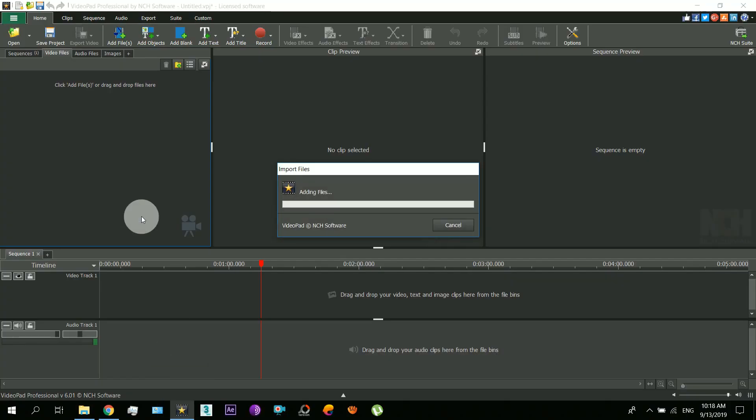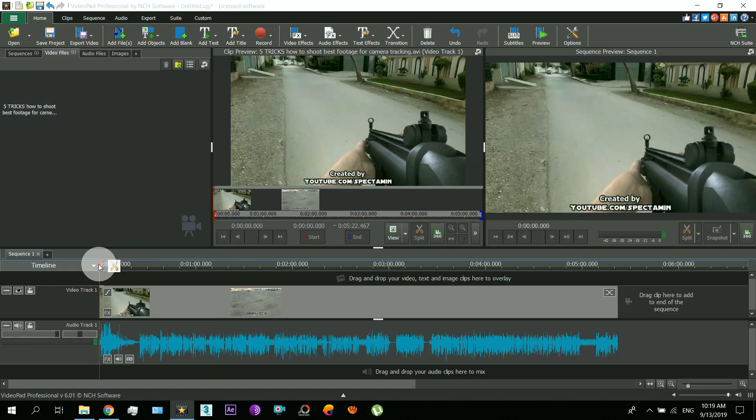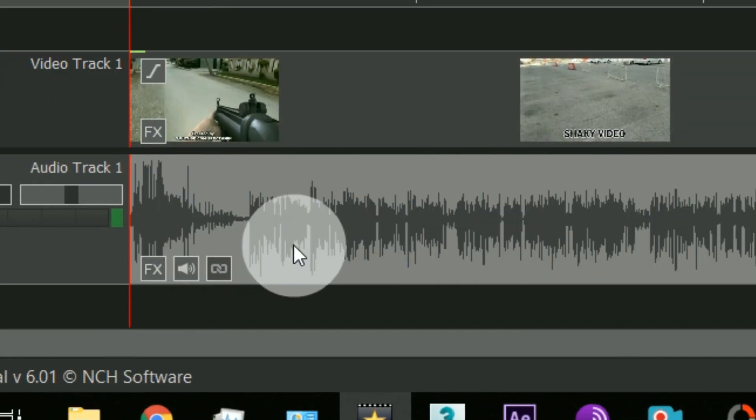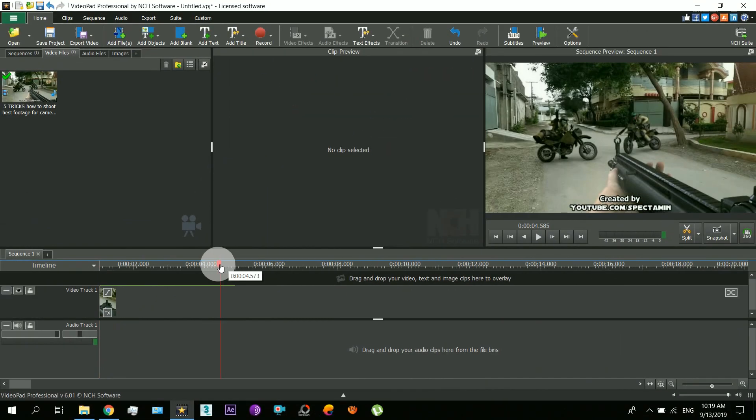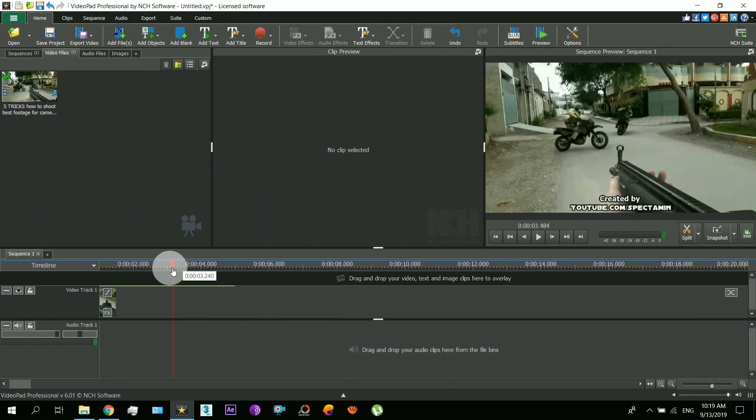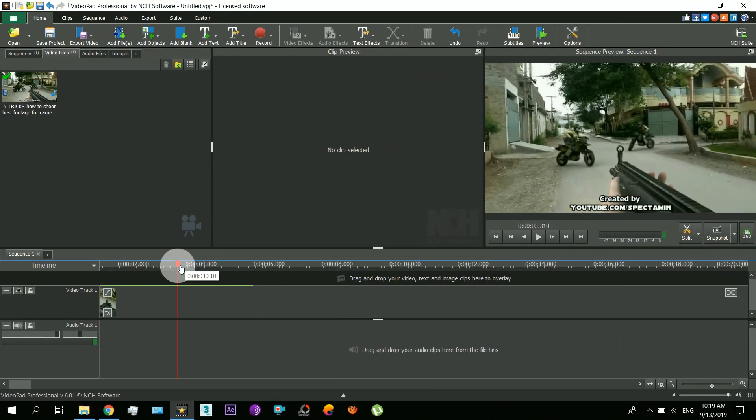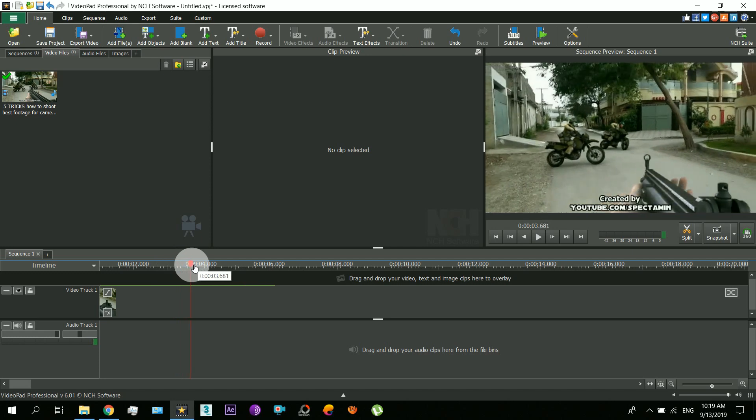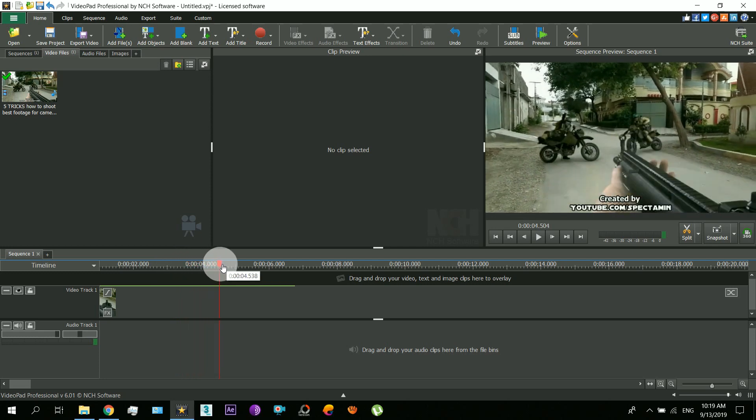For making the thumbnail, obviously we will not need the audio, so you can just detach the audio and delete that. Now you will have to scrub to the two best moments in your video that you like.